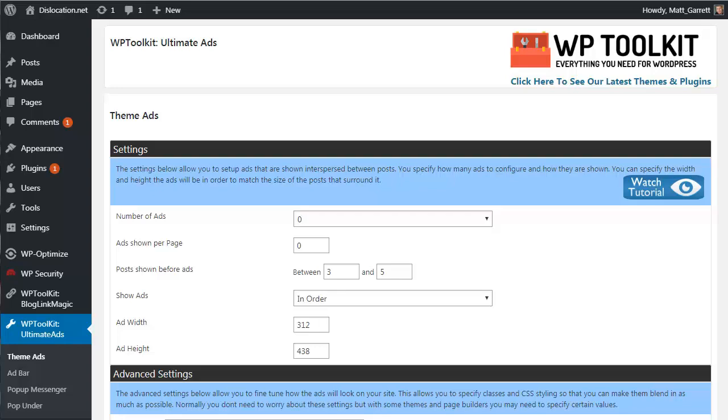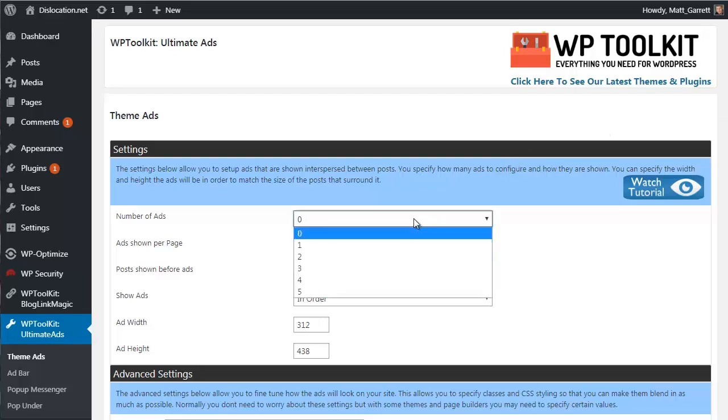Theme Ads basically allows you to mix adverts in with your posts on your home page. So when someone is viewing all your different posts on your home page, they will actually have ads mixed in there with the posts as well. If they're designed right they fit right in and look in context, so they become very easy for people to click on and go to the offer that you're promoting.